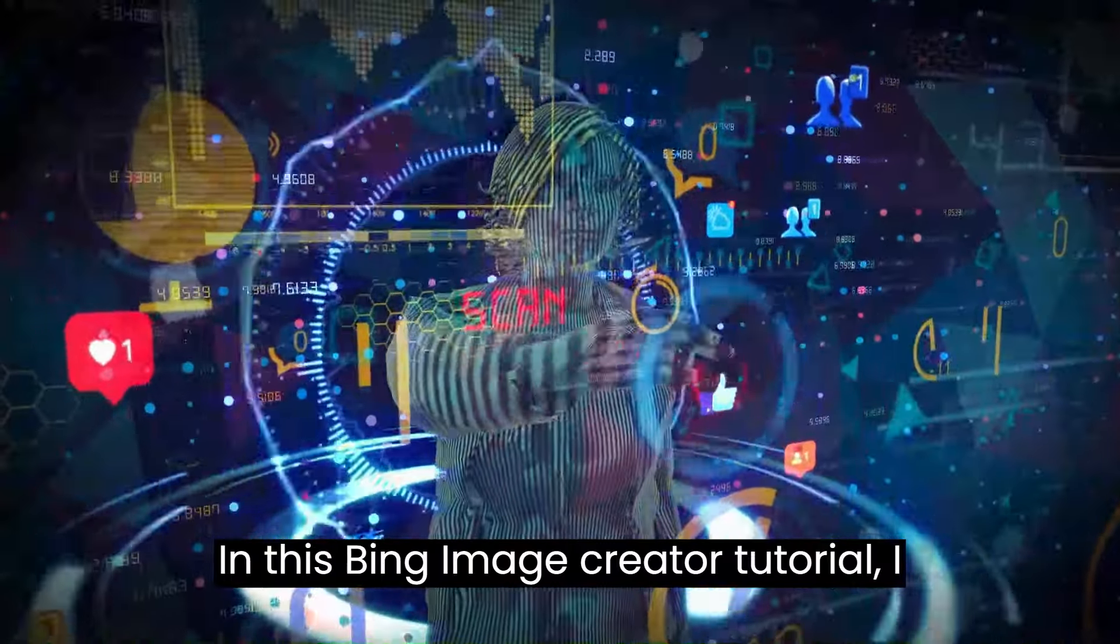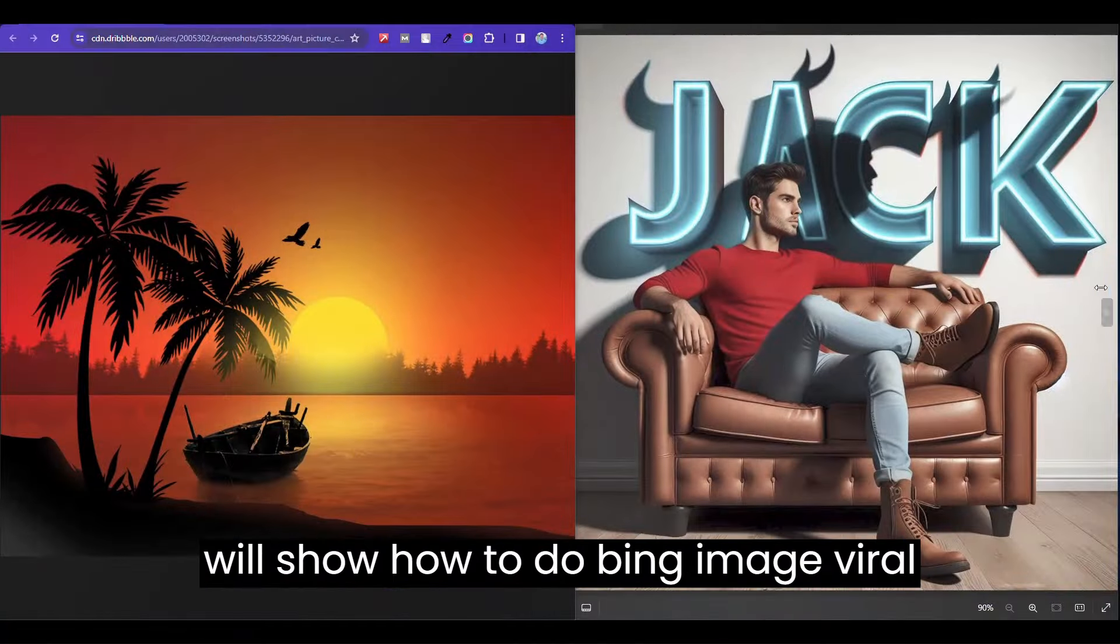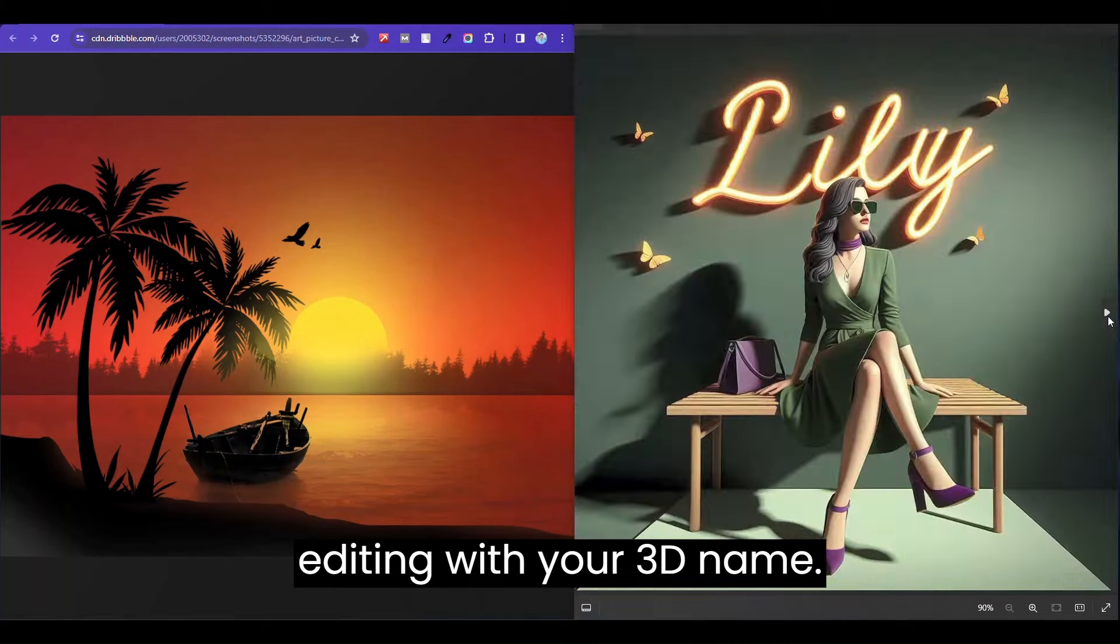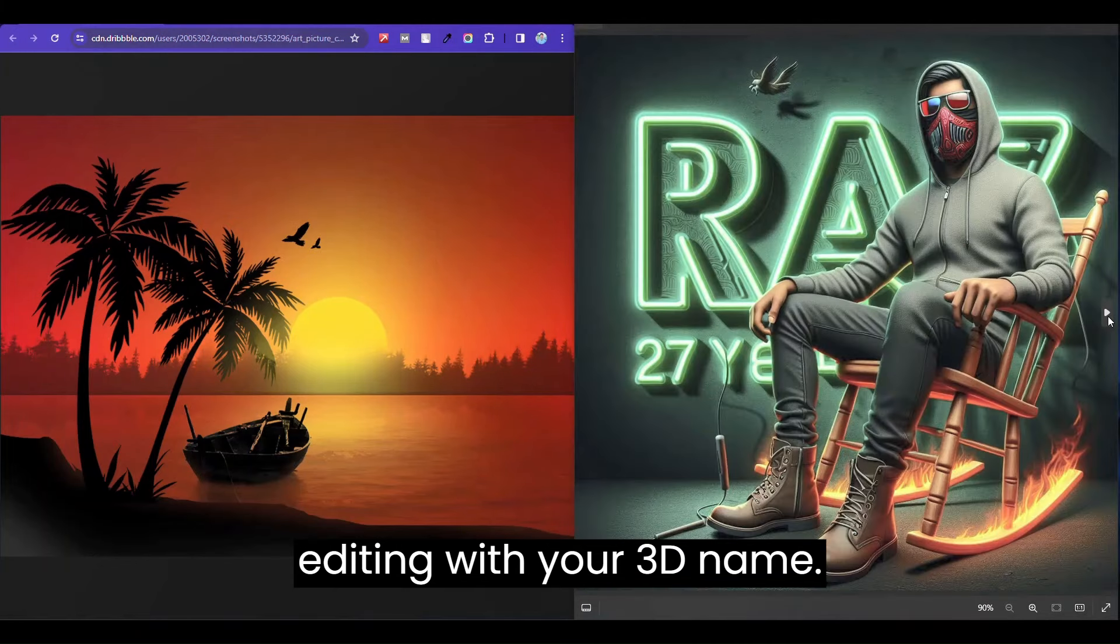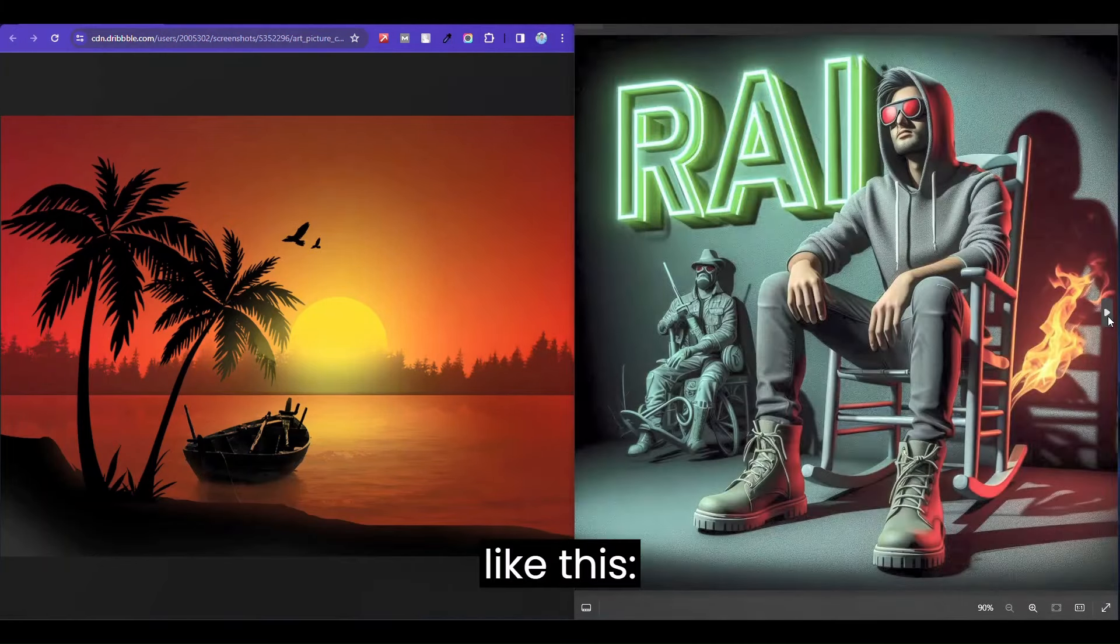In this Bing image creator tutorial, I will show how to do Bing image spiral editing with your trendy name, like this.